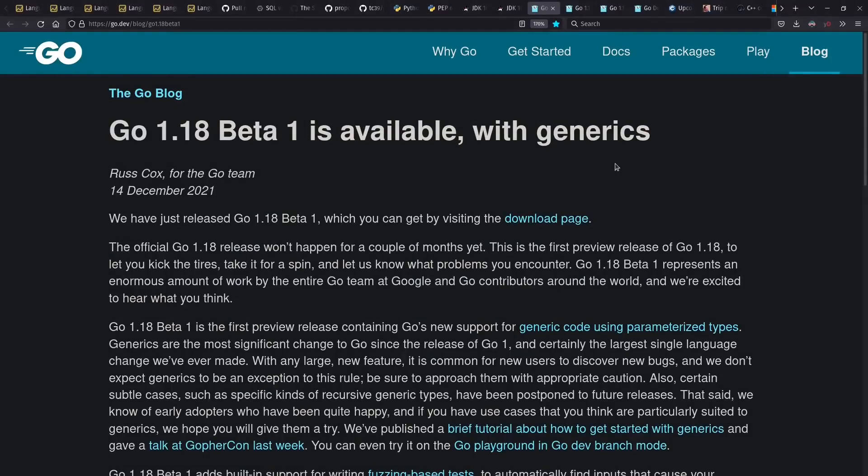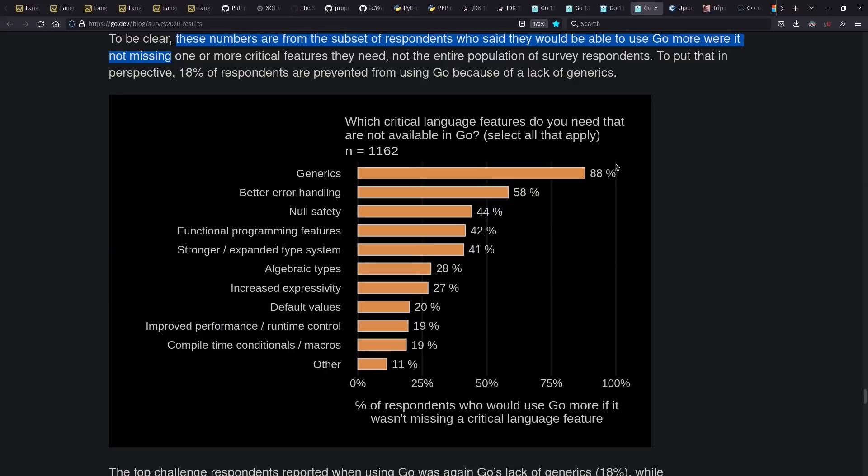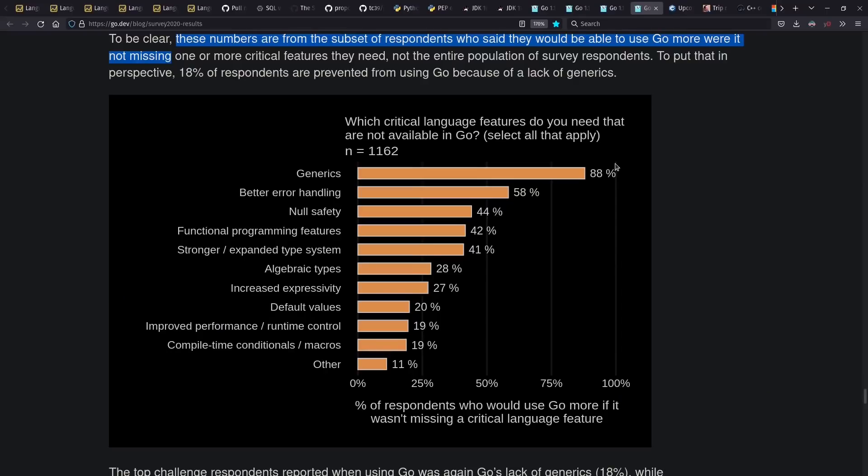And the big news for Go this year is they have a beta with generics support. So lol no generics might be a thing of the past real soon. There were other releases as well during the year. And in their survey this year, they did find that of people who avoid using Go, generics was their number one wish list item, but better error handling and null safety are not far behind.